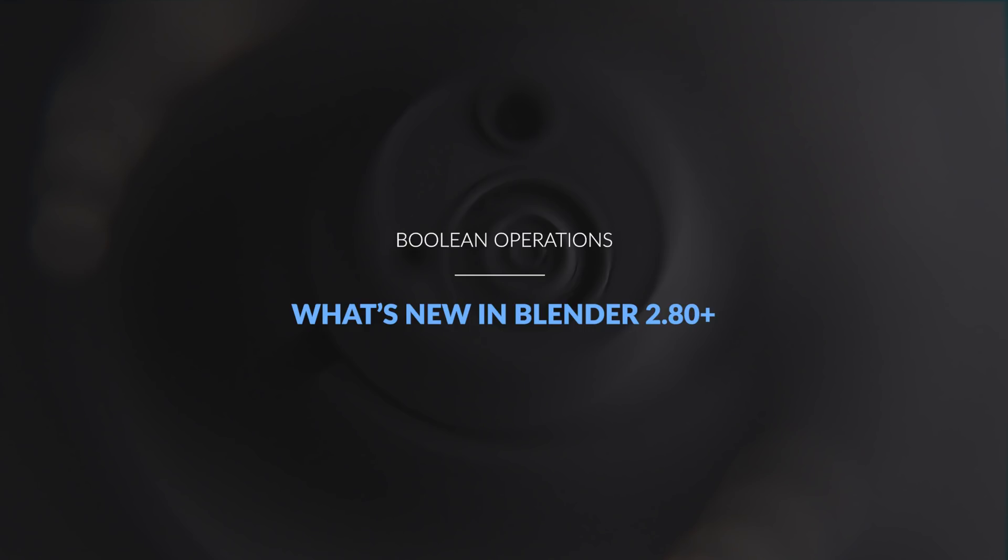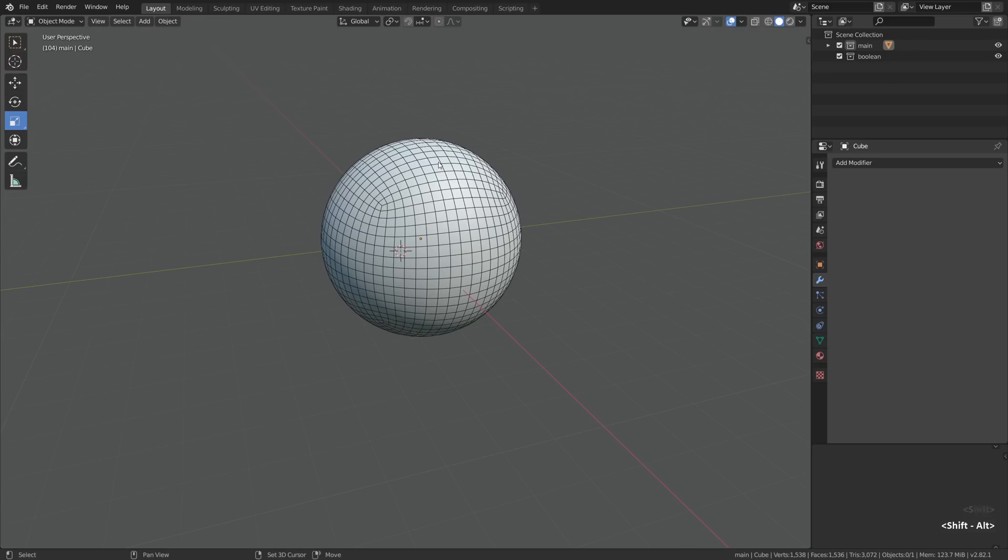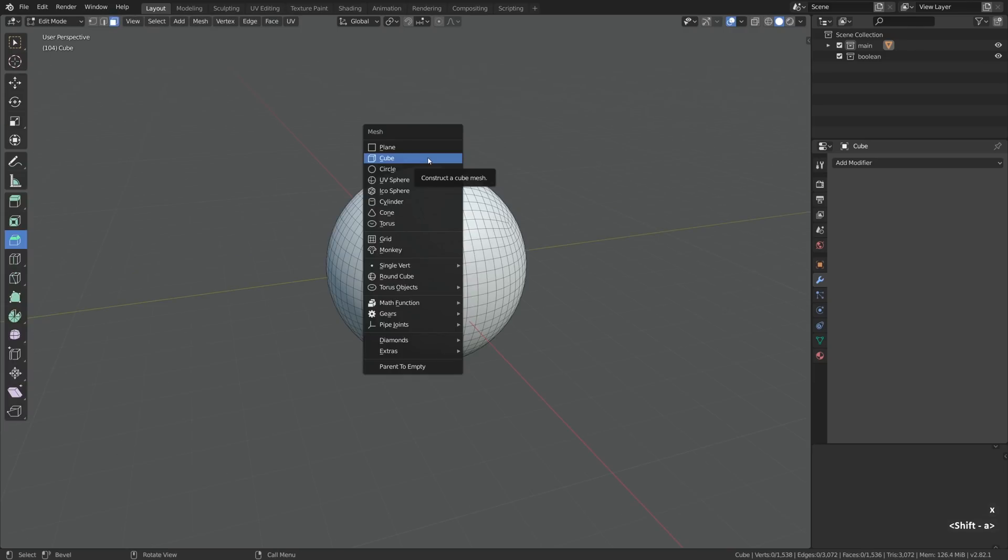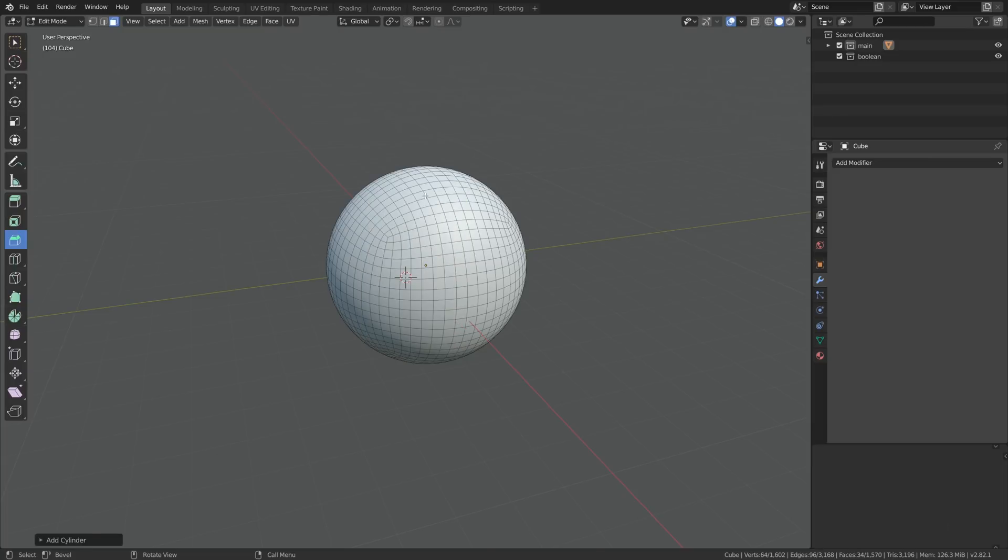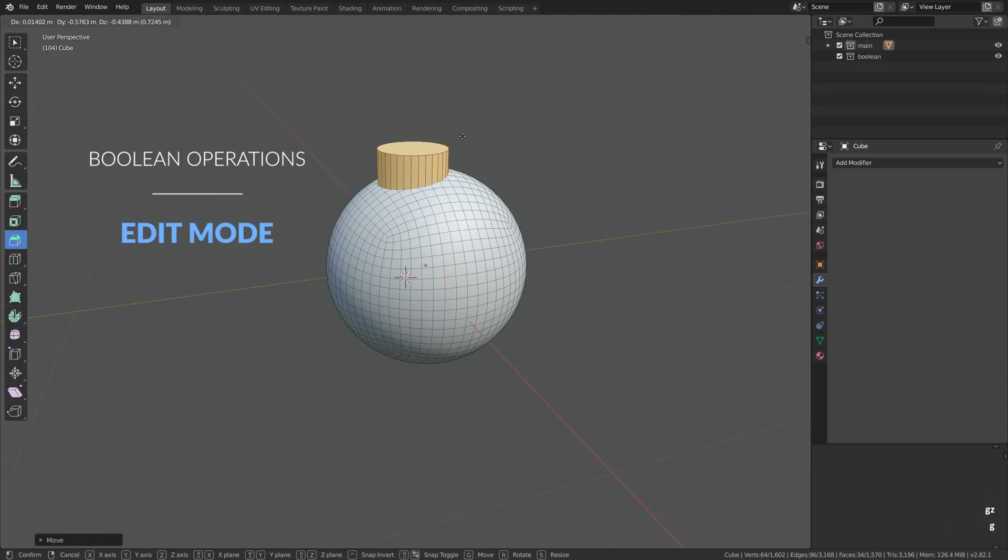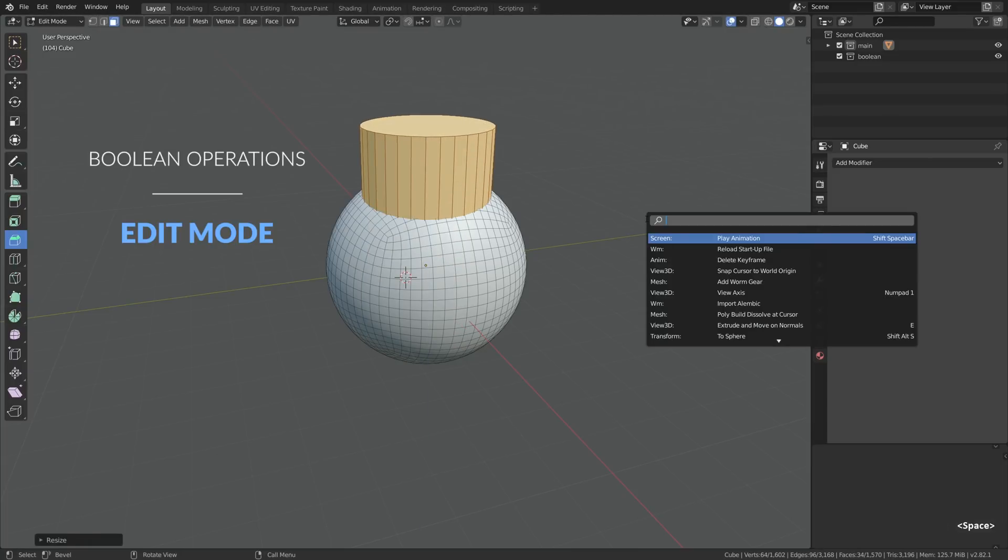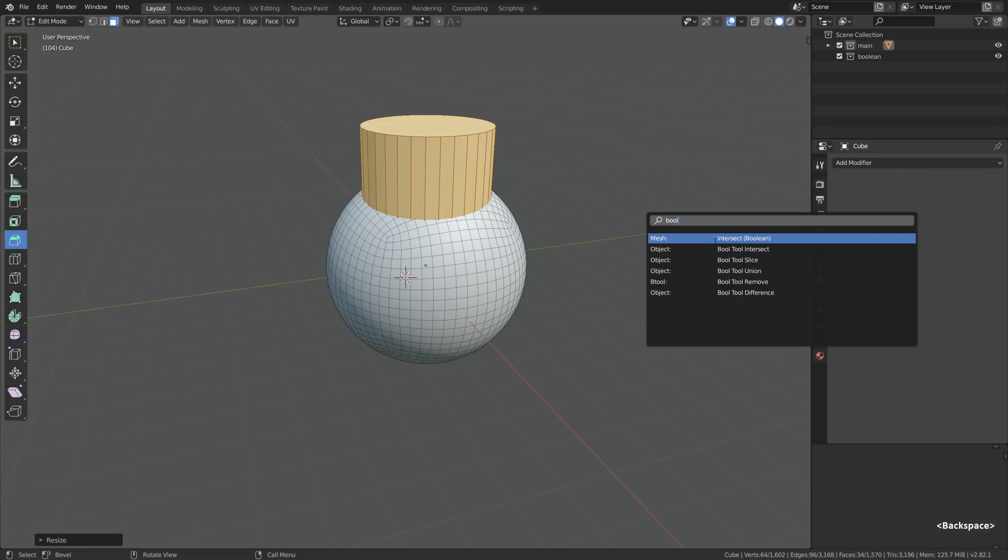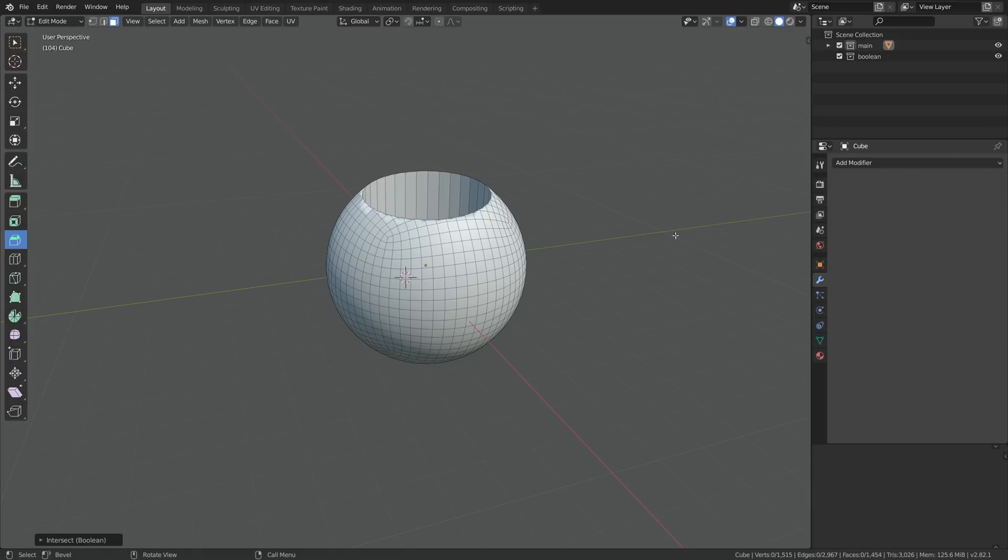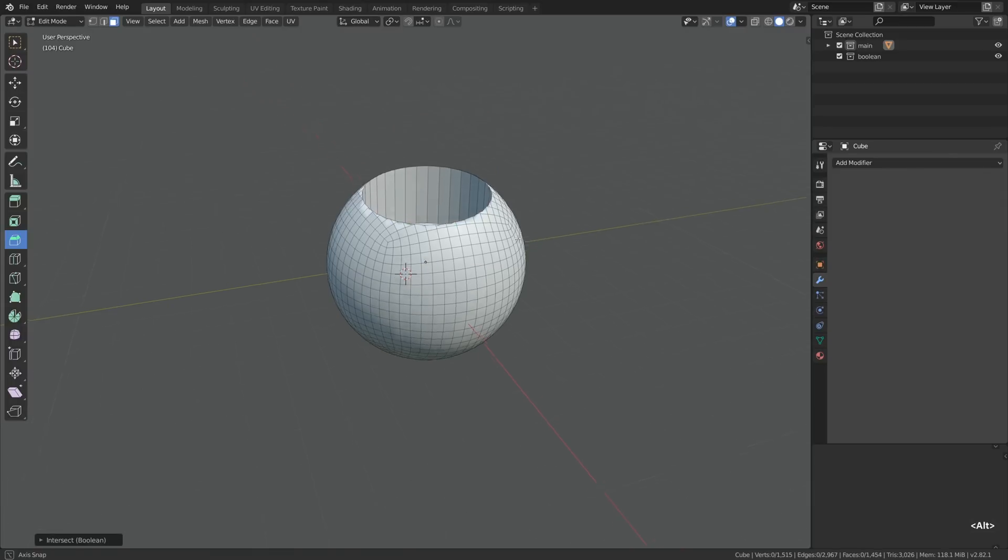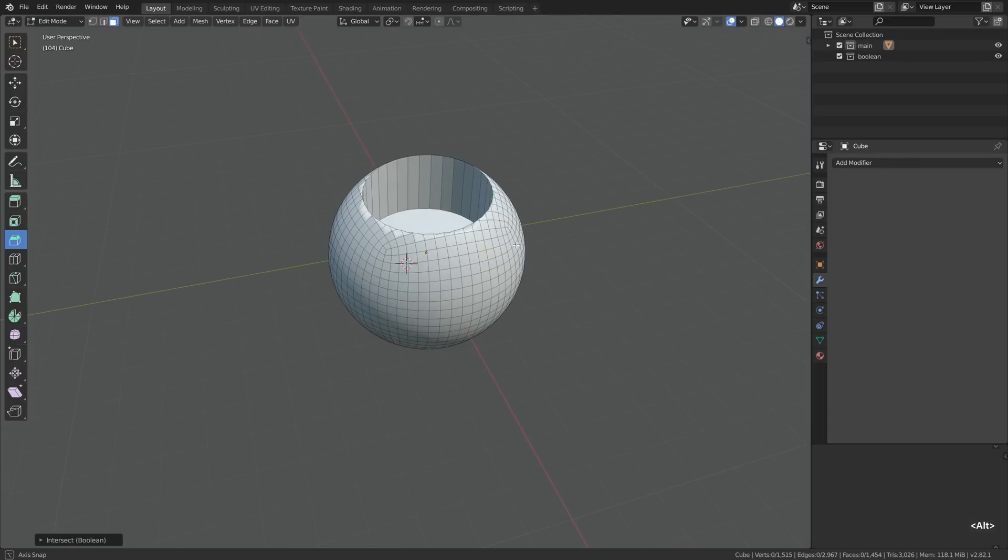So what's changed? Well, first of all it still works in two modes, first of which is the edit mode. For example, we can select a part of the mesh that intersects another part of the mesh, then go space and search for intersect boolean, but honestly nobody uses it like that.